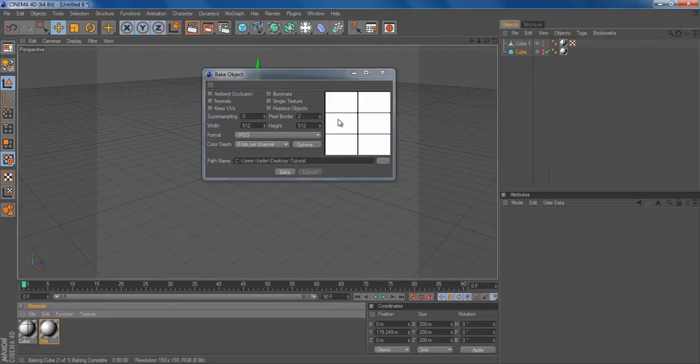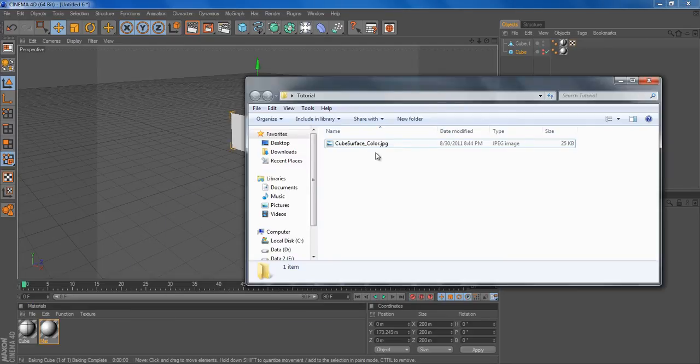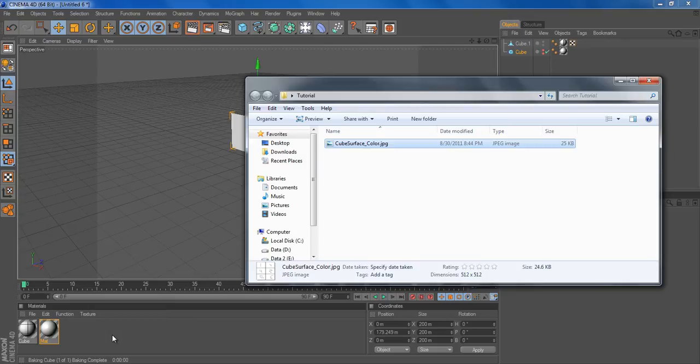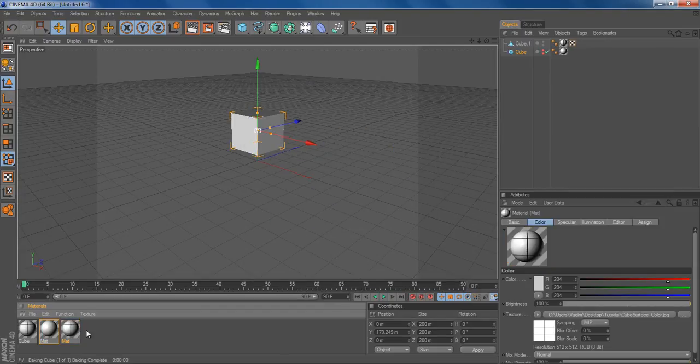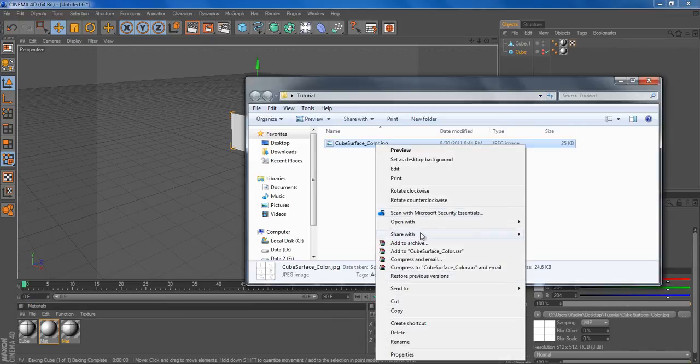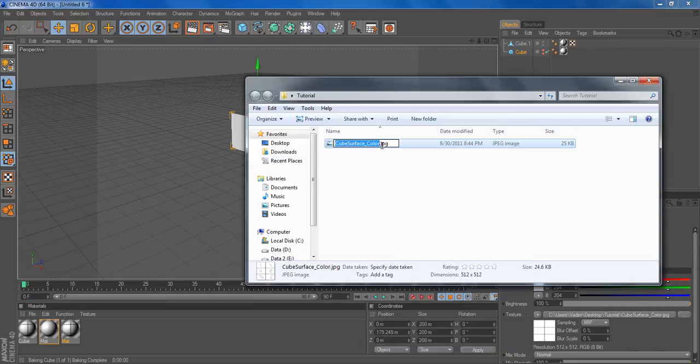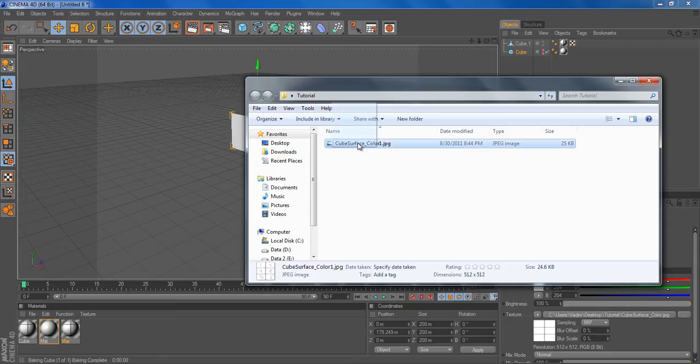Jump back into Cinema 4D, and open up our saved cube, and drag it back right into there. Actually, let's rename this to, like, color 1. Just for the difference.